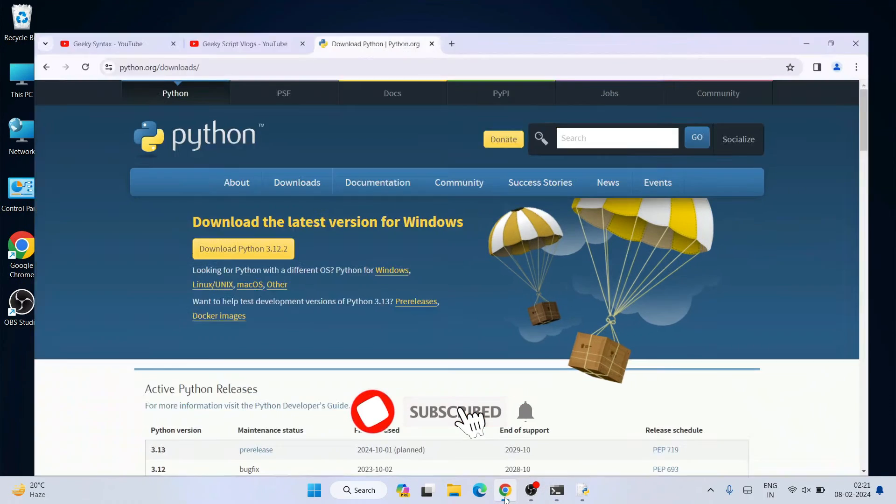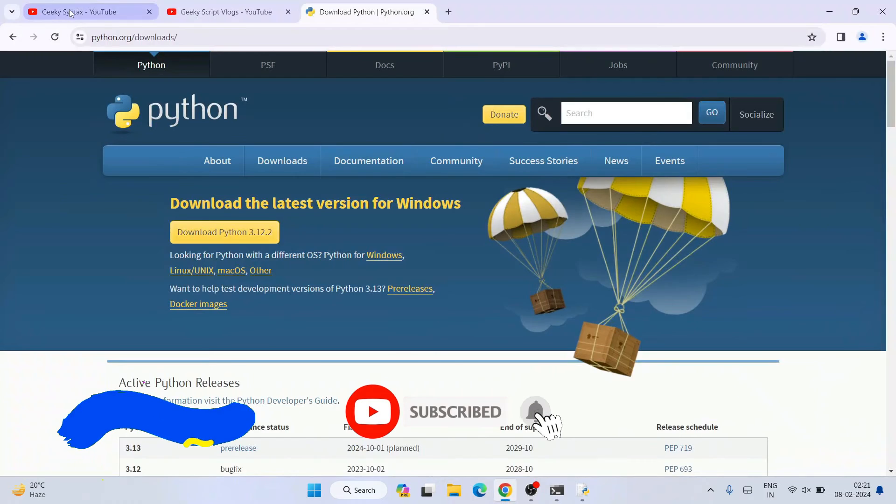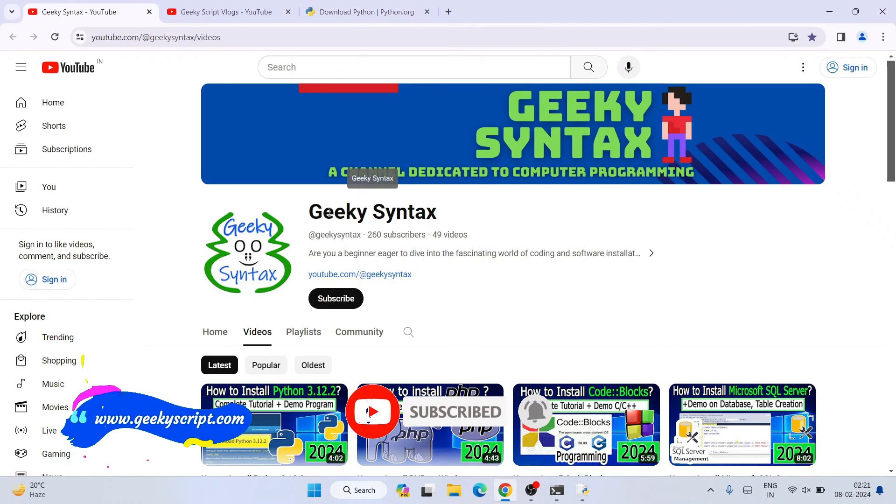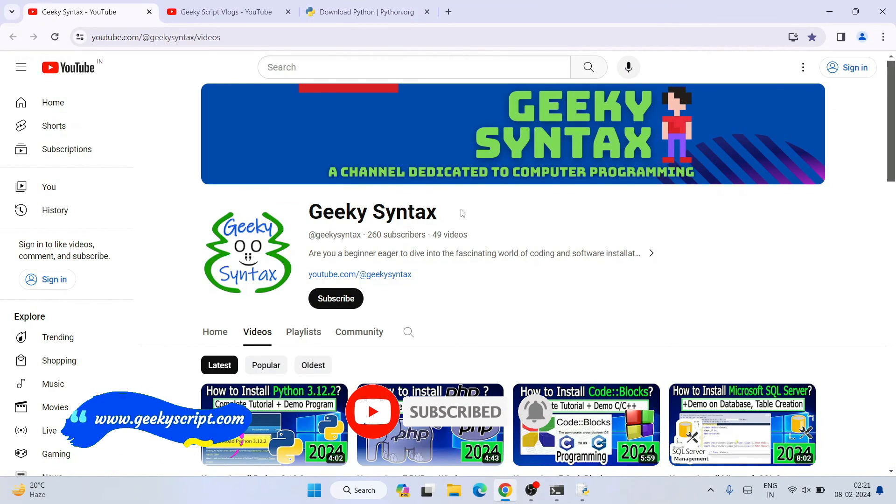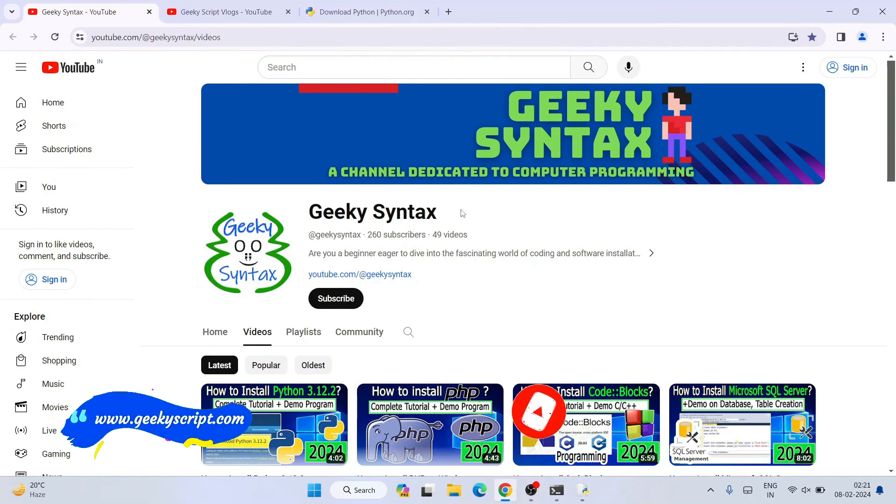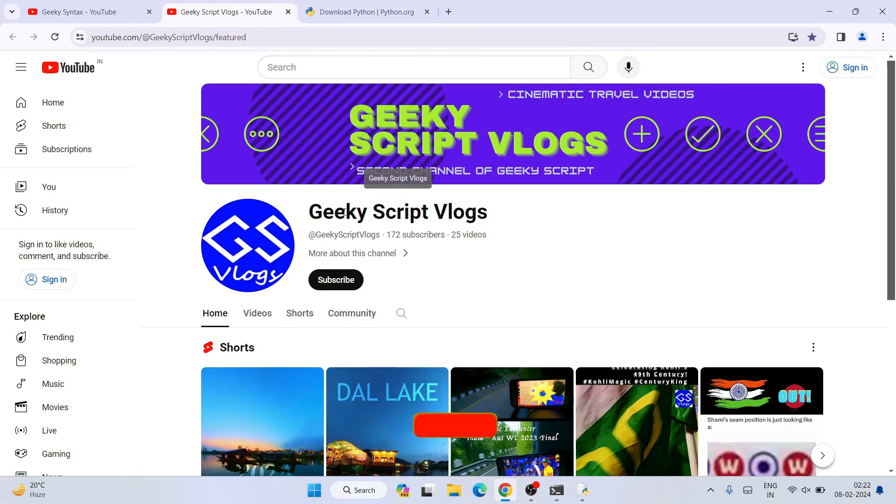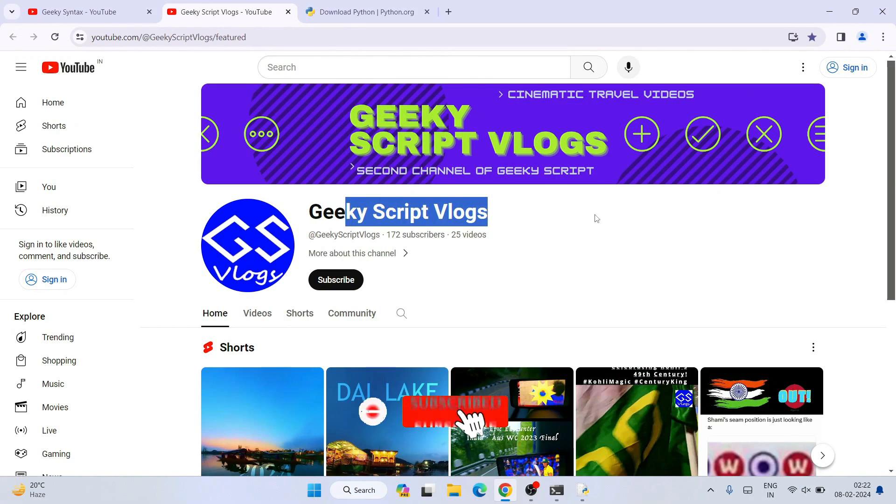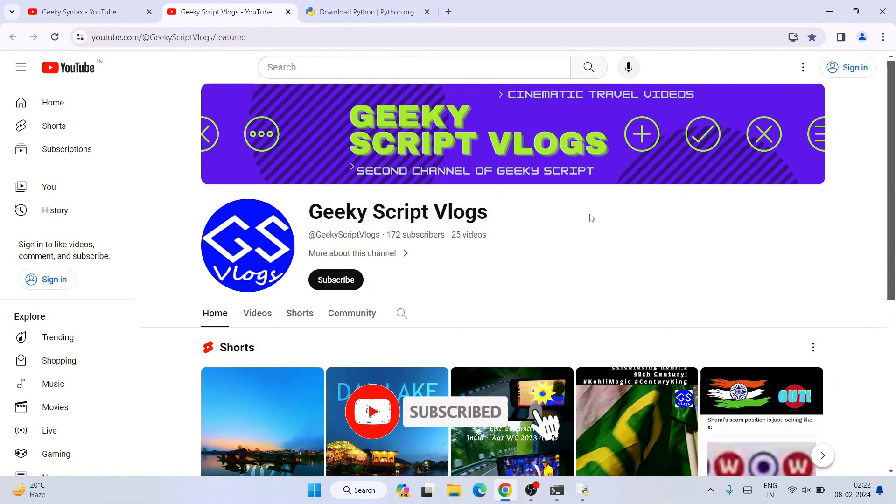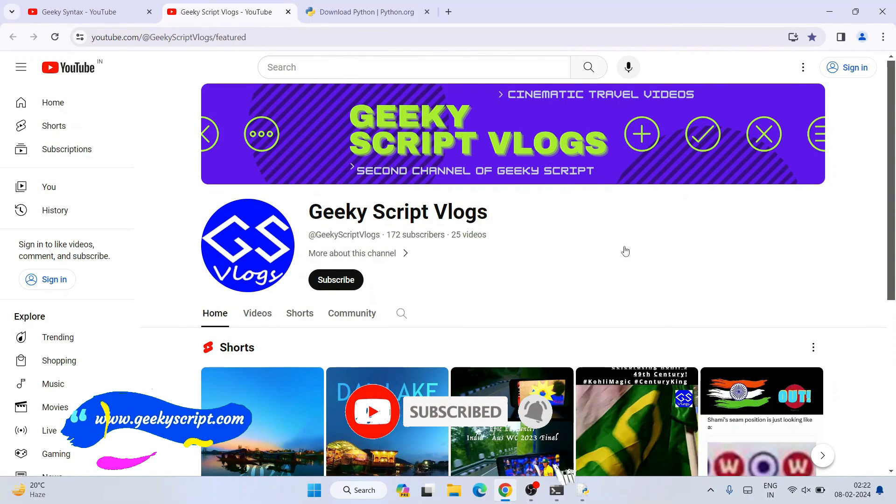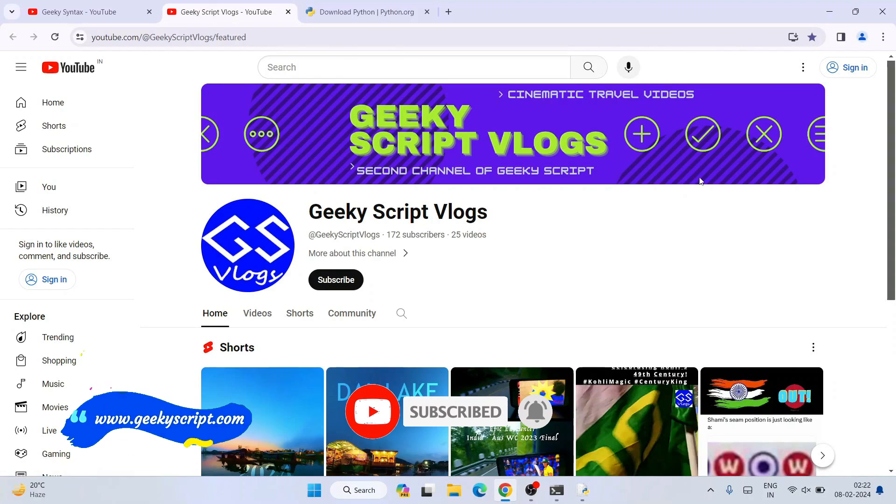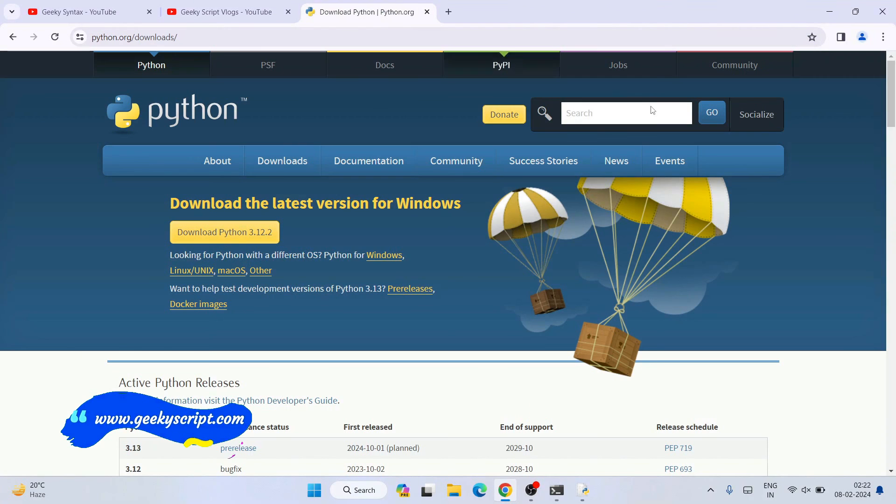I have also started Geeky Syntax channel, so here regularly I am posting coding related videos. On this channel soon you are going to get more videos on Python. So if you are interested, you can always subscribe this channel. And I have also started Geeky Syntax vlogging channel, so if you are interested you can also subscribe this channel as well. So that's basically all about this video. Thank you very much for watching this video and God bless you all.